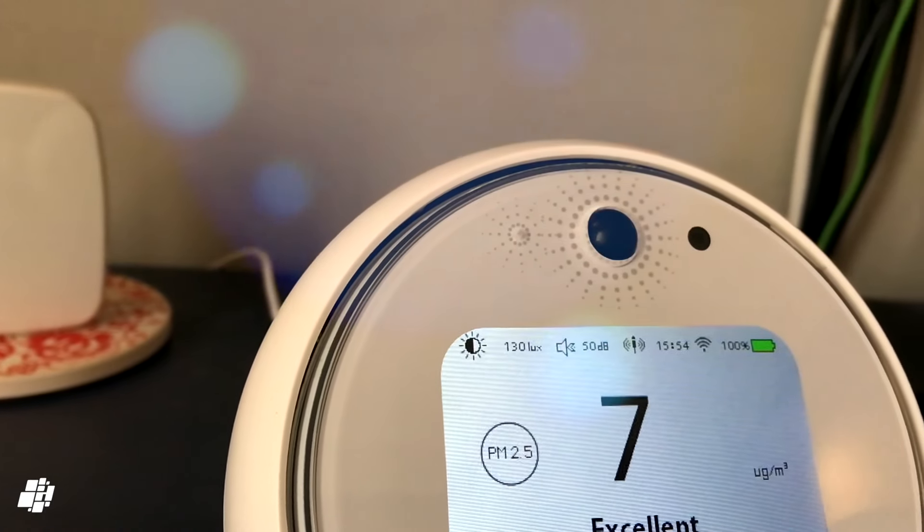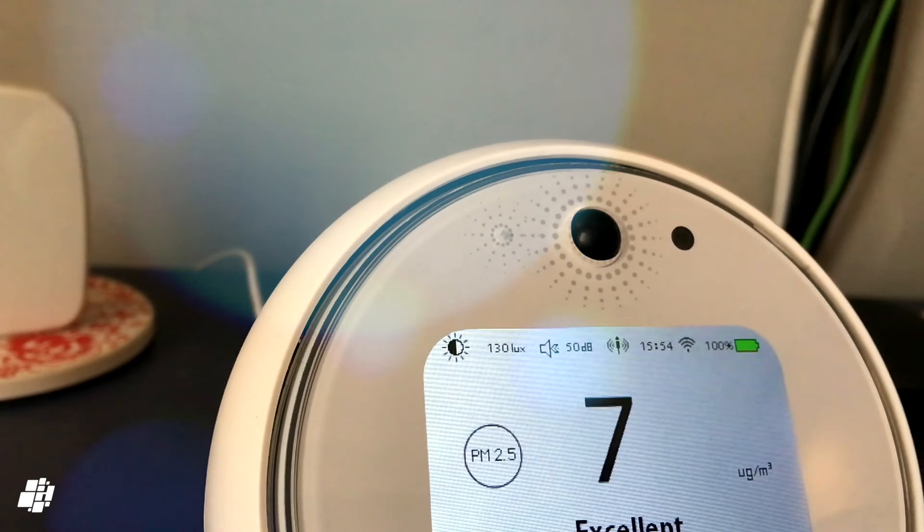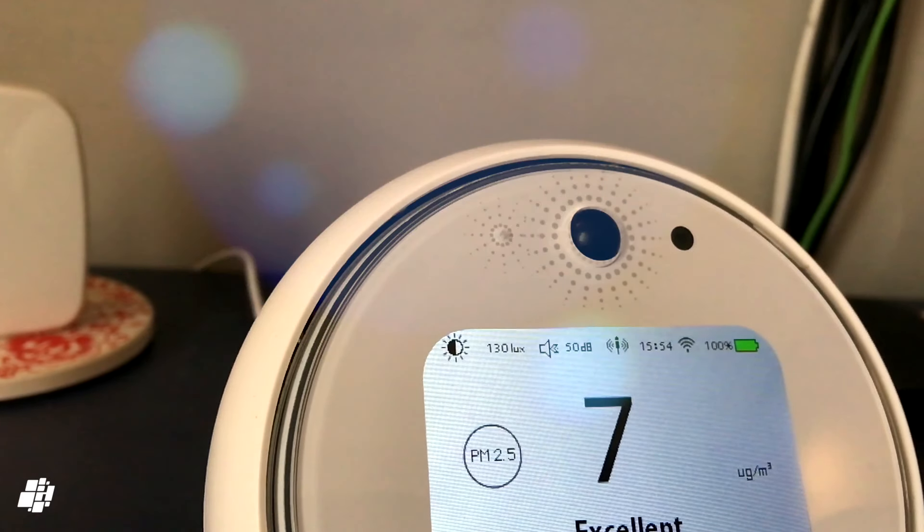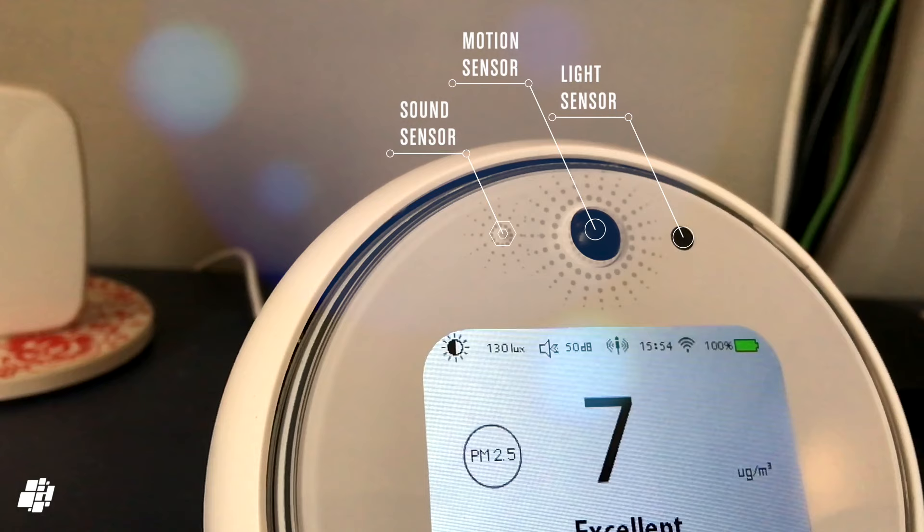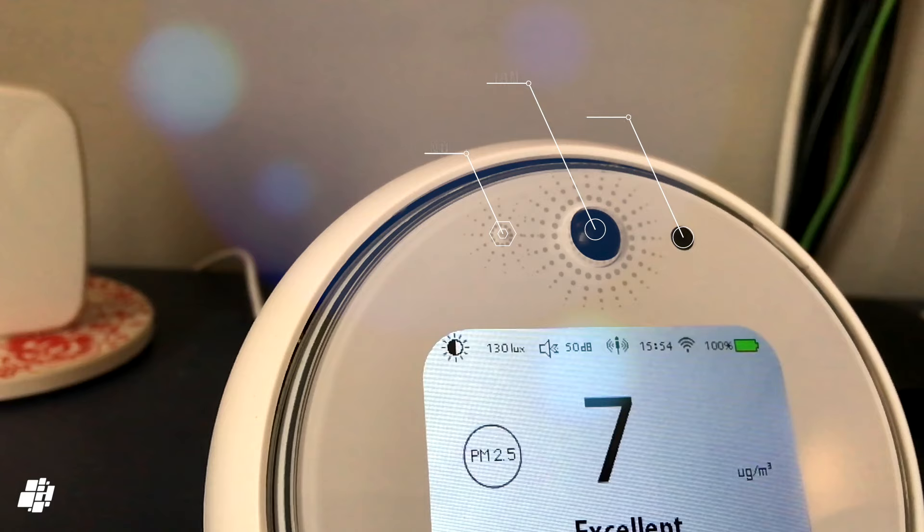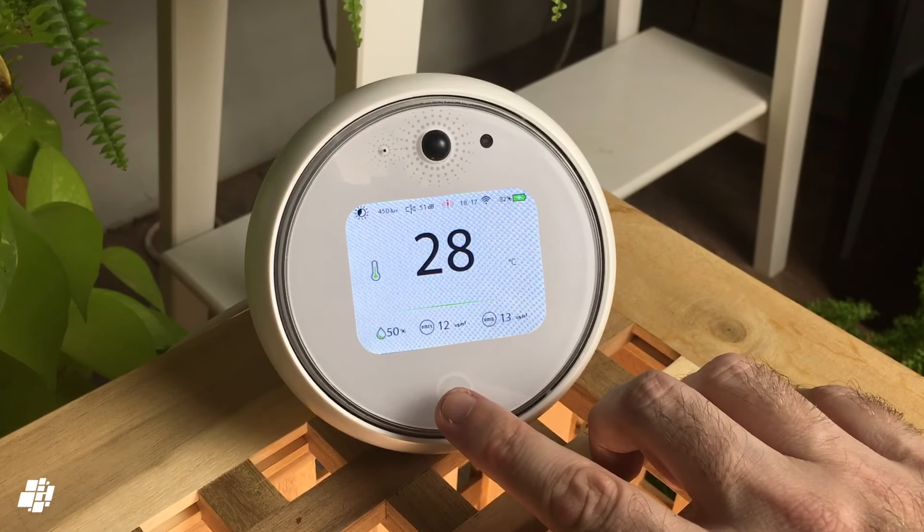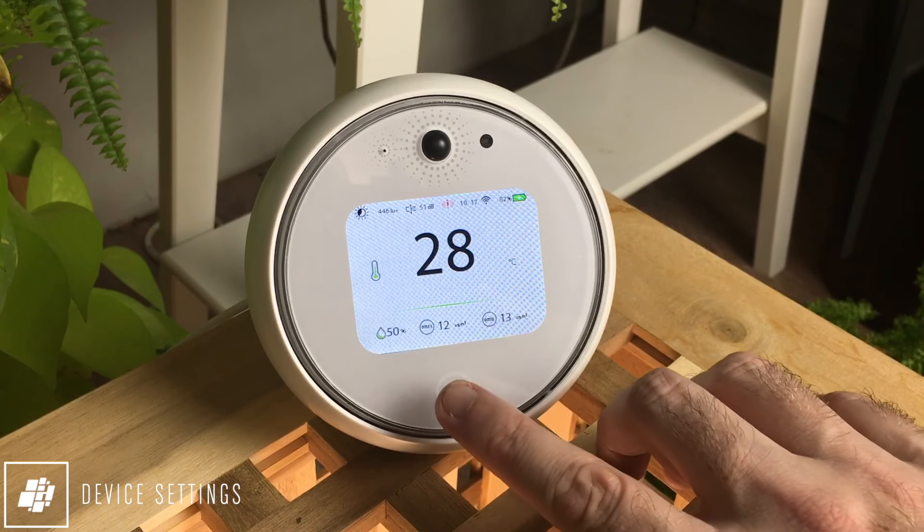Below the screen on the front is a multi-function button that when pressed allows the main number display on the screen to switch between PM 2.5 or temperature. Above the main screen you have three separate sensors: sound, motion, and light.